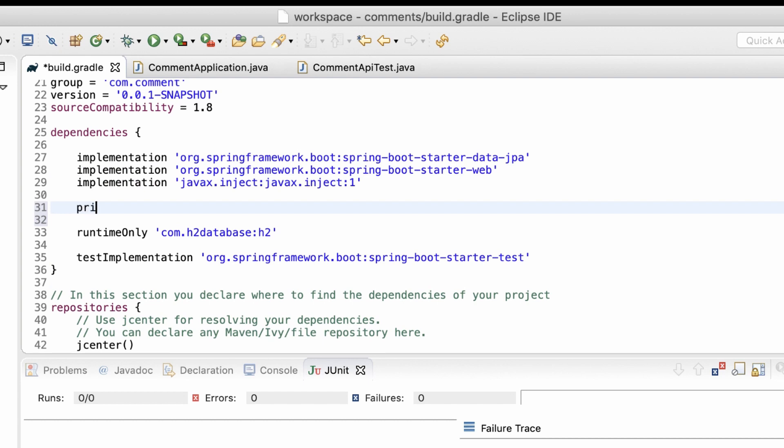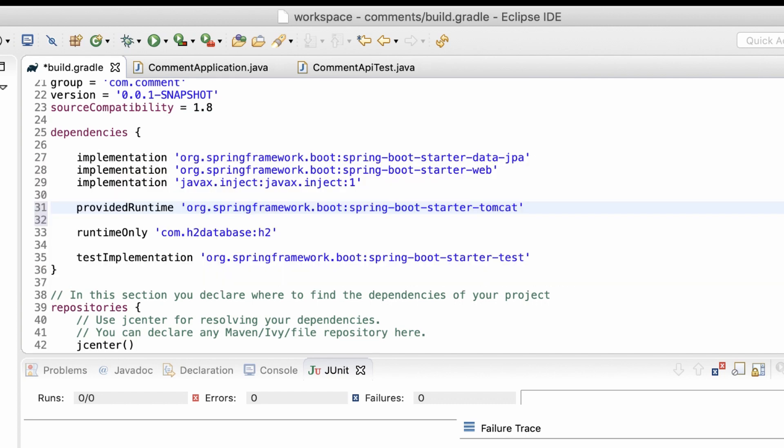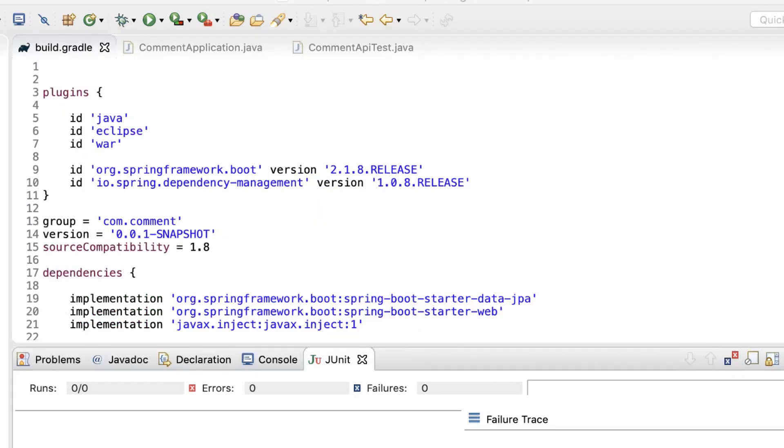So, to move it out of the implementation dependencies, I'll add it as a provided runtime dependency. This will move the libraries to WebINF lib provided directory inside the war file. If I build the project now, I'll package the application to a war file, which can be deployed in an external container, such as Wildfly or Tomcat. But what if I want to reduce the size of the war file and get rid of the embedded server dependencies completely from the war file. If I deploy this in an external server, those dependencies are of no use anyway.